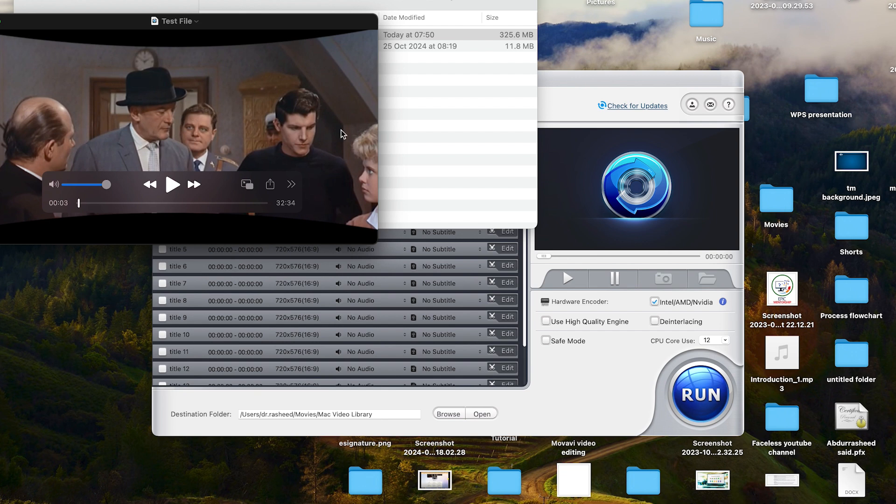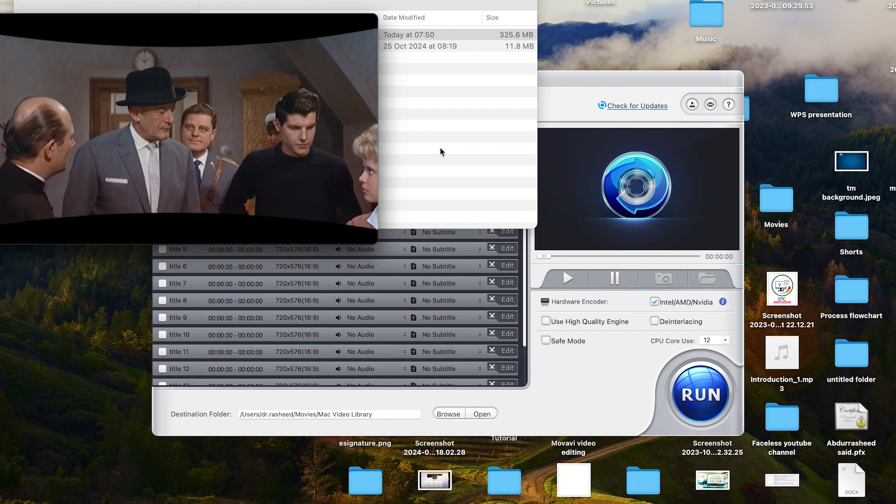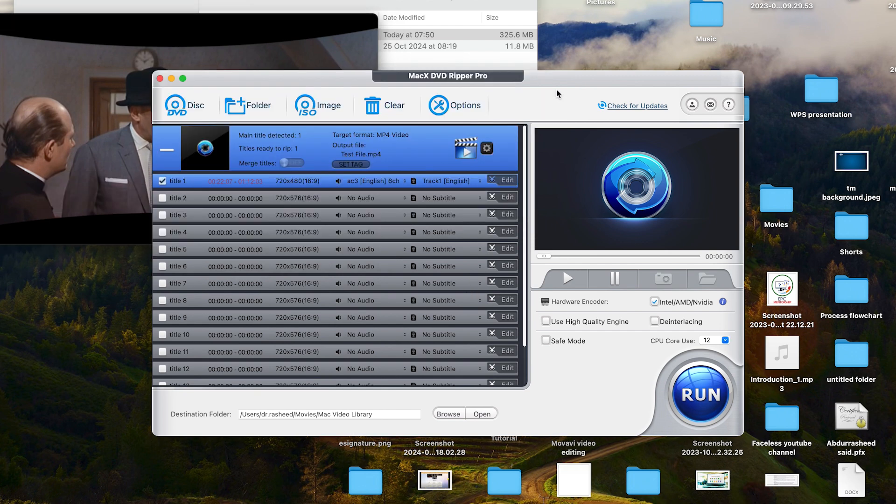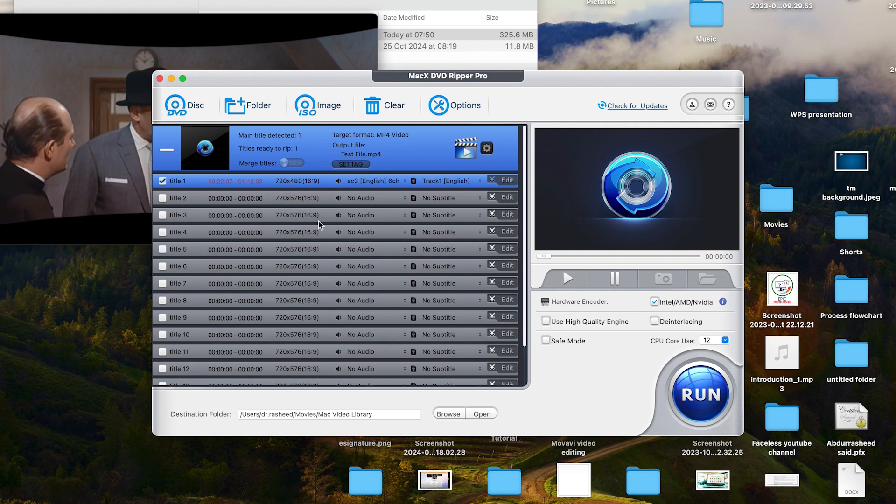So ladies and gentlemen, this concludes this tutorial about how to use the WinX DVD Ripper to enjoy ripping your DVD files or your DVD document or an ISO file. Convert it to any format of your choice.